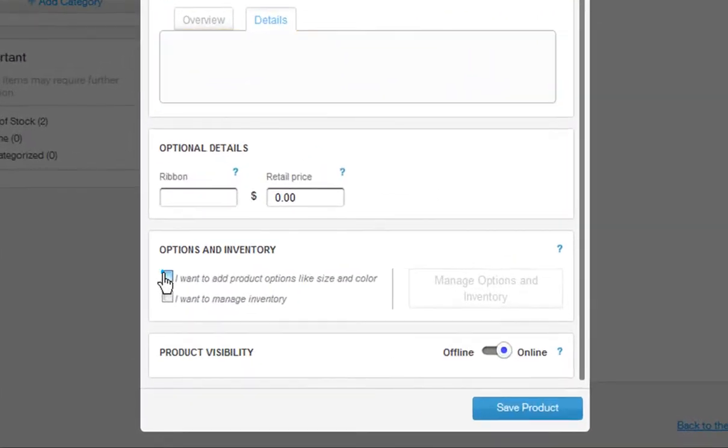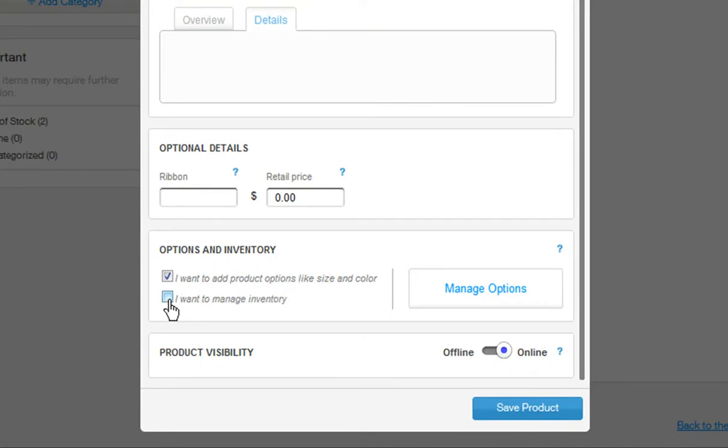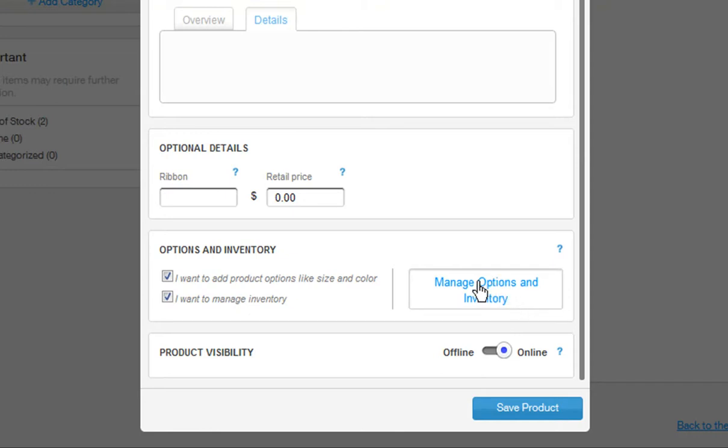Here you can choose to add product options like sizes and colors. Also manage your inventory. Just tick the box next to each.